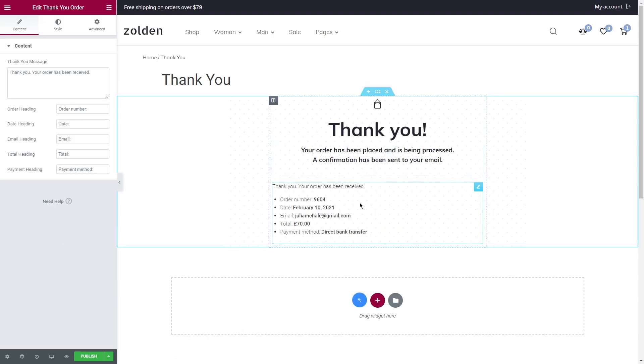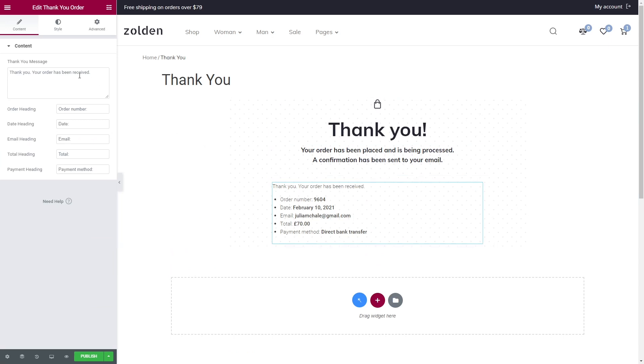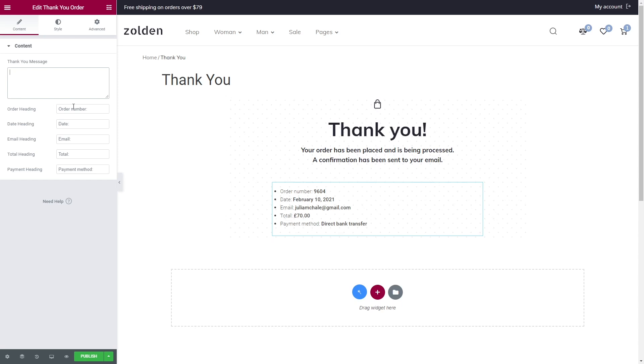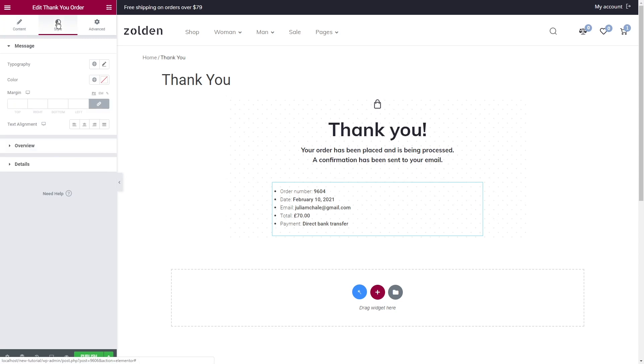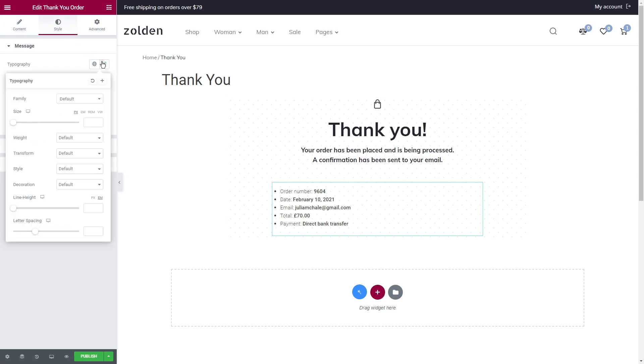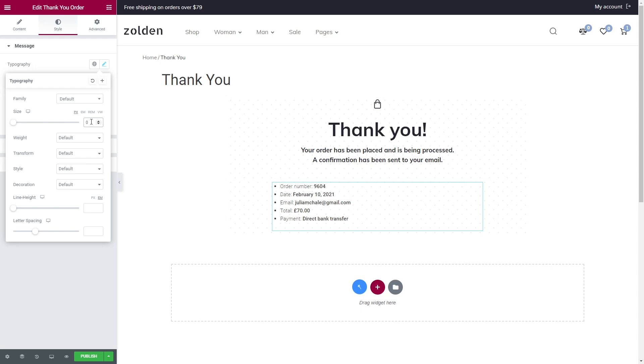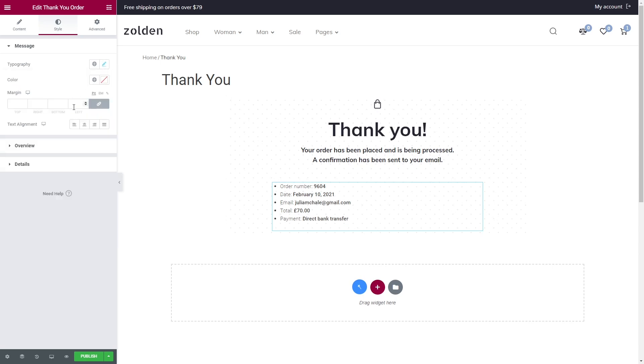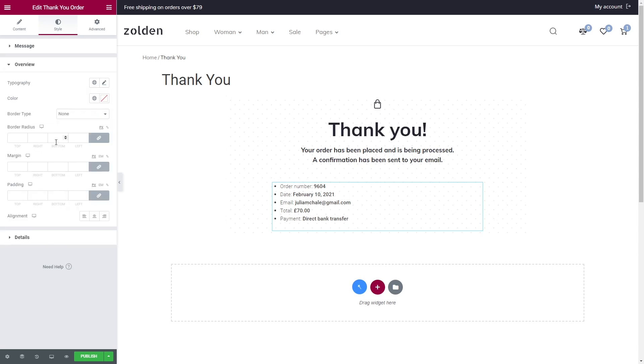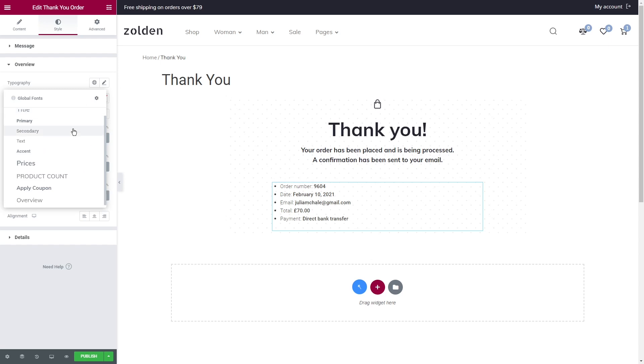In the content tab you'll be able to set your custom message or delete it like I did, and a bit below you'll see all the headings and change them if needed. Let's proceed to the style tab. Under the message, the only thing that I'll do is set the font size to zero. Overview style, the text and set color.